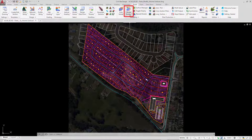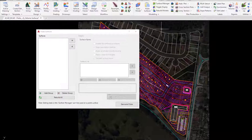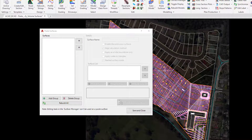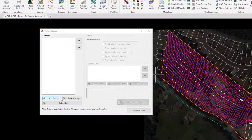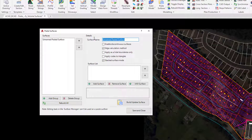We will go up to the Model Builder pulldown and click on Paste Surfaces. In the form we're prompted to create a group. This is going to form the basis of our surface name, so let's click on Add Group and type in the following name.